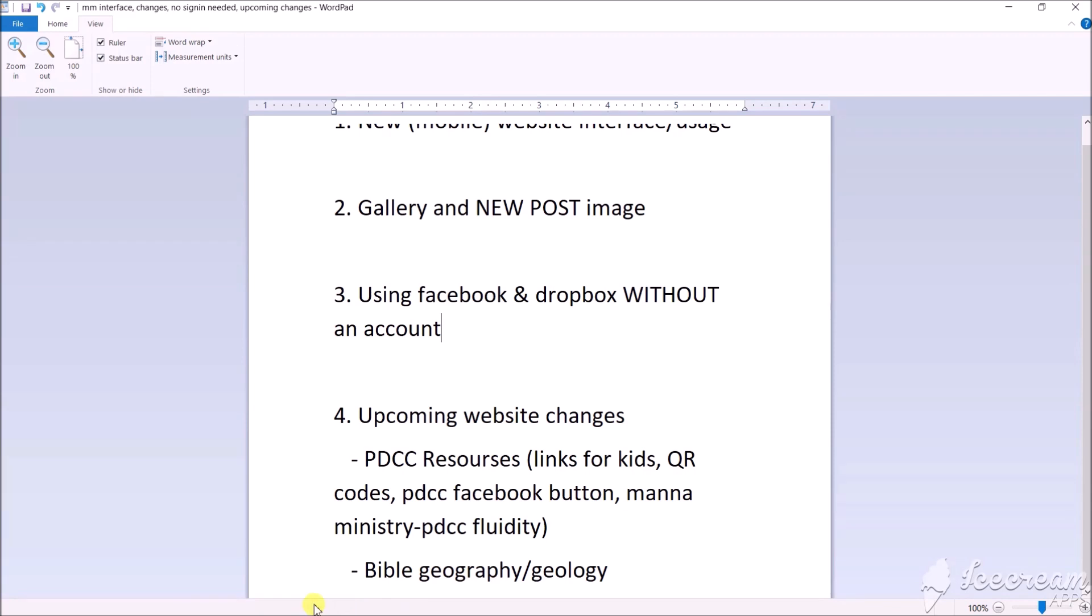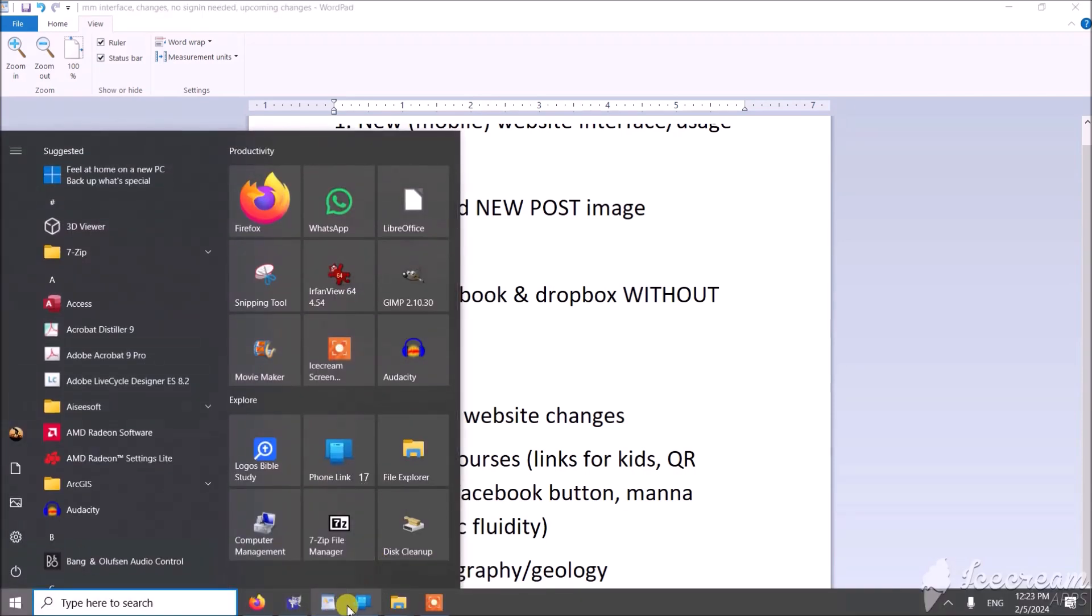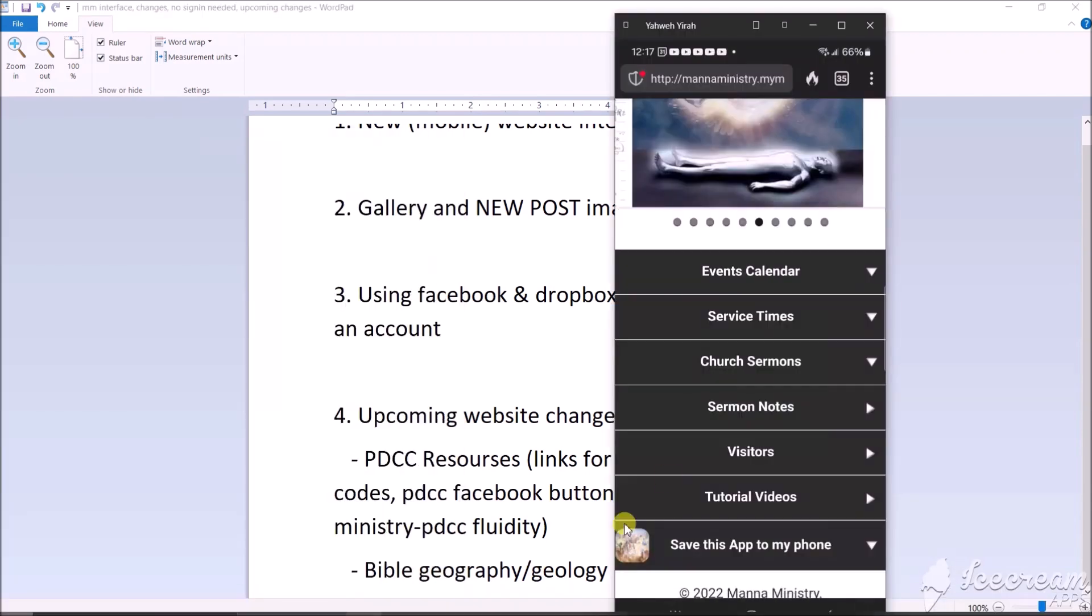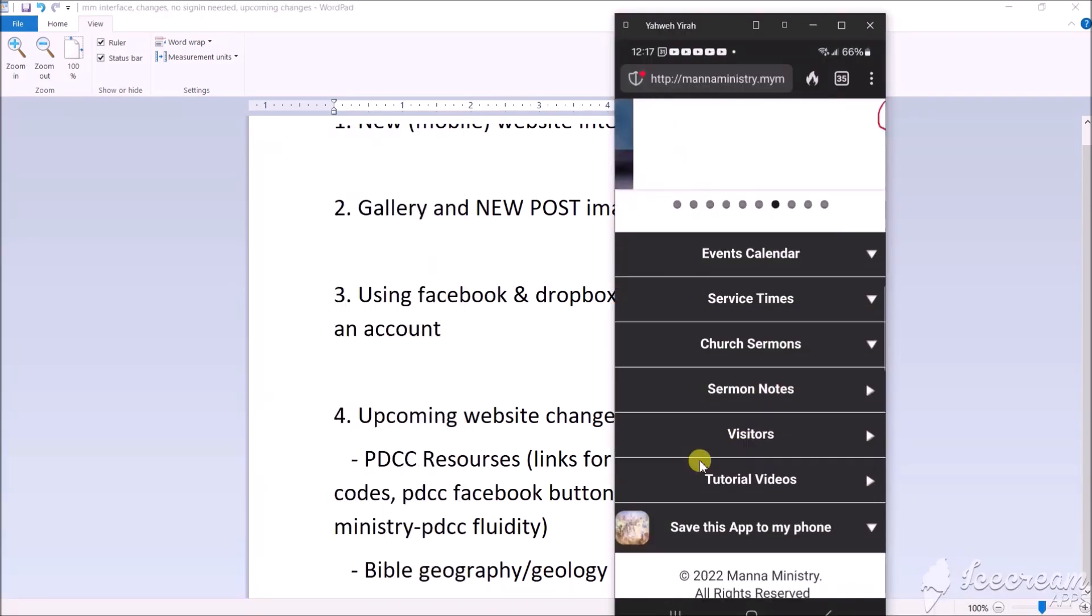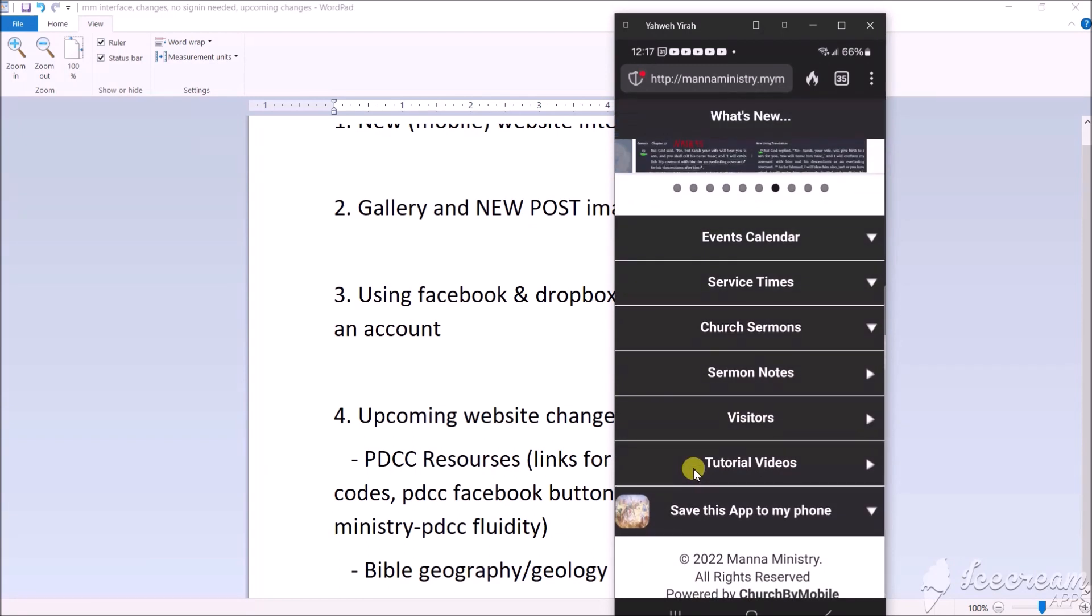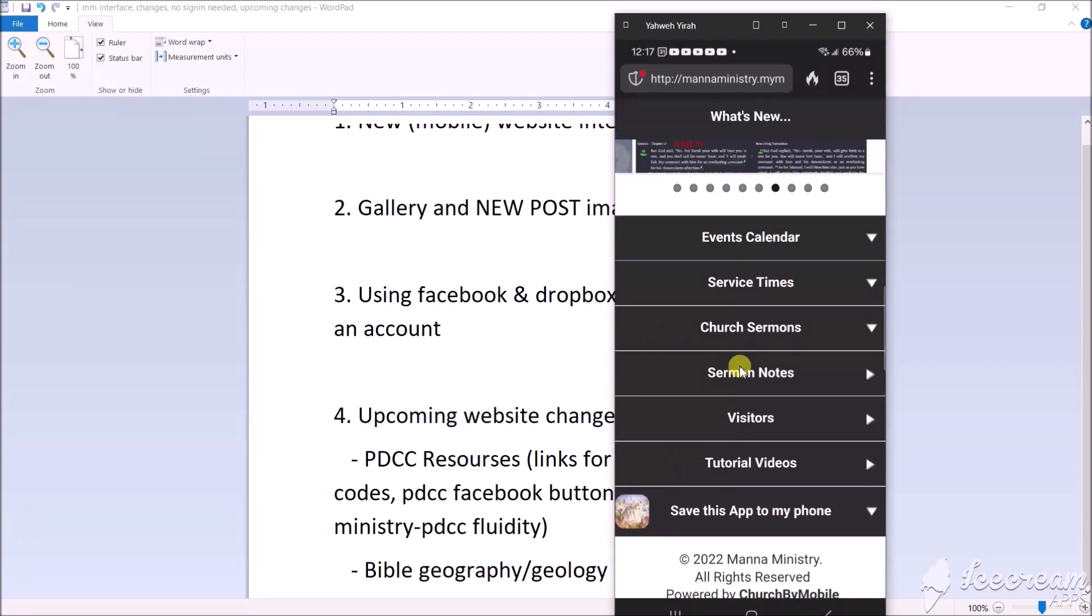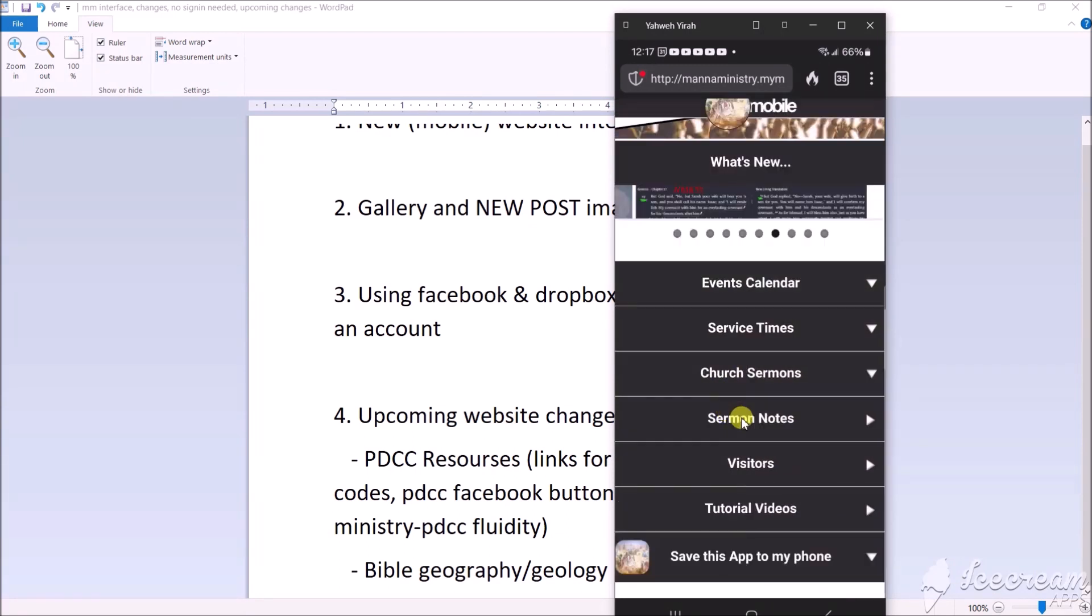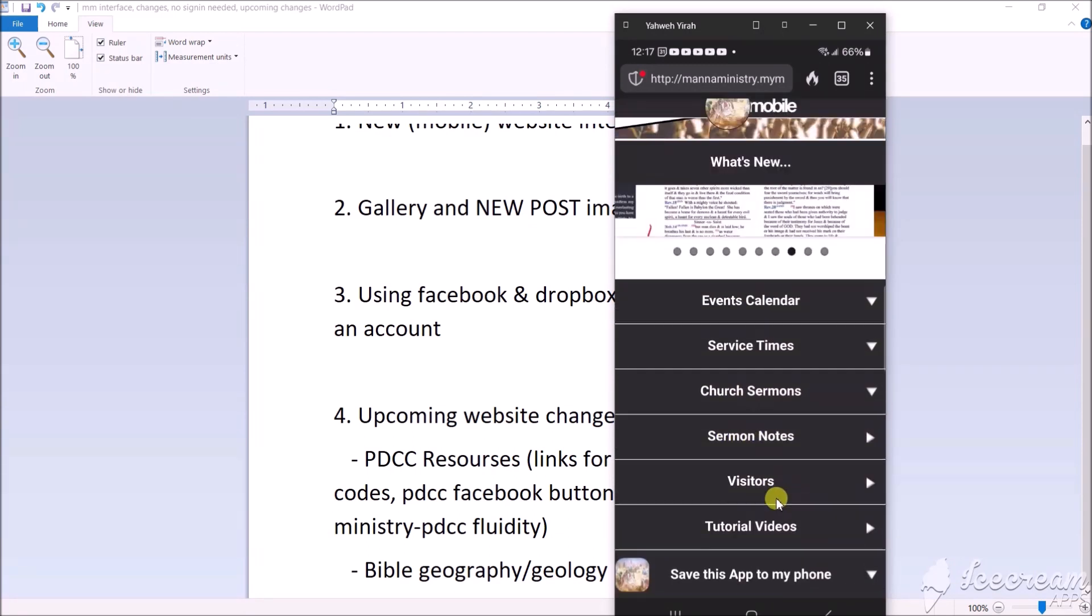I'm going to put that on the main page here, haven't done yet. I'm going to make it a little more fluid between the Facebook of PDCC and Man of Ministry.